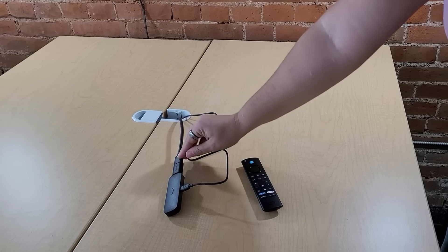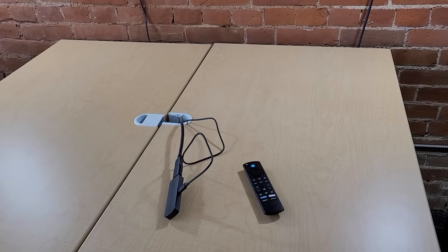Connect the USB power cable to the stick, then plug the other end into the USB port on the TV, if available, or a power adapter.